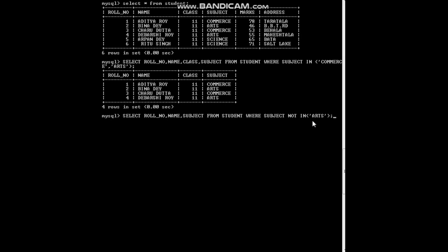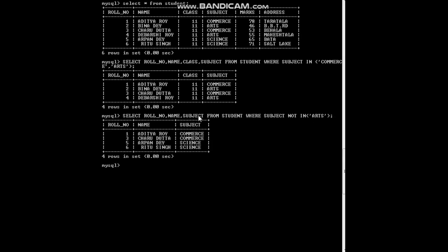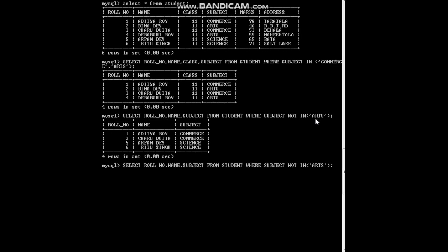Press enter and you can see commerce and science role number, name, and subject are shown — arts is not shown — because we mentioned subject NOT IN arts, so arts is excluded from the list. This is how the list works. You can give a long list according to your wish. We used subject here, but we can also change the list differently. Let us learn a few more queries so it will be clearer.